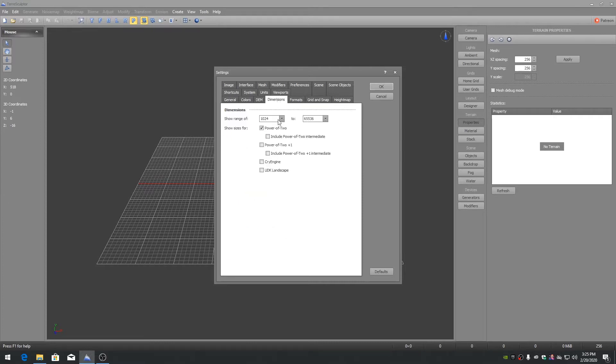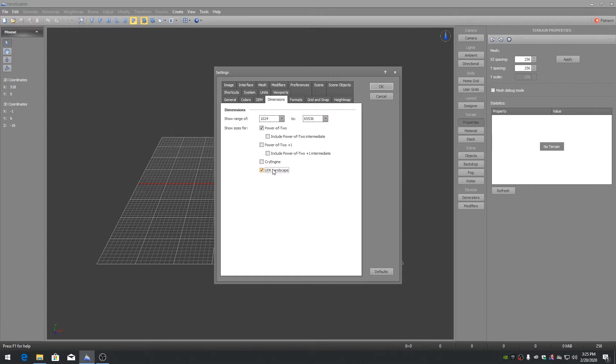Settings Dimensions. Change the range, minimum and maximum values as desired. These are the values that are shown on the new terrain dialog. Enable UDK Landscape if you're working with Unreal Engine 3 or Unreal Engine 4.